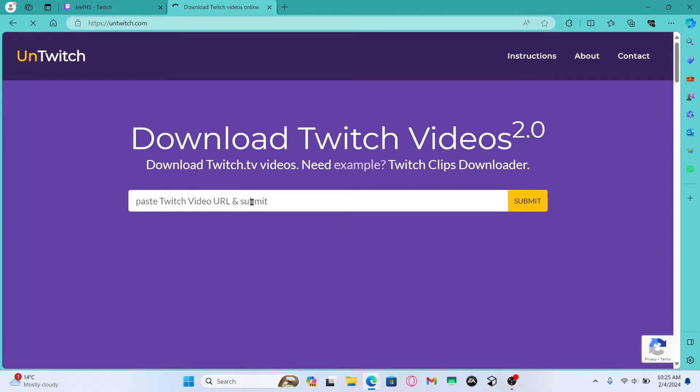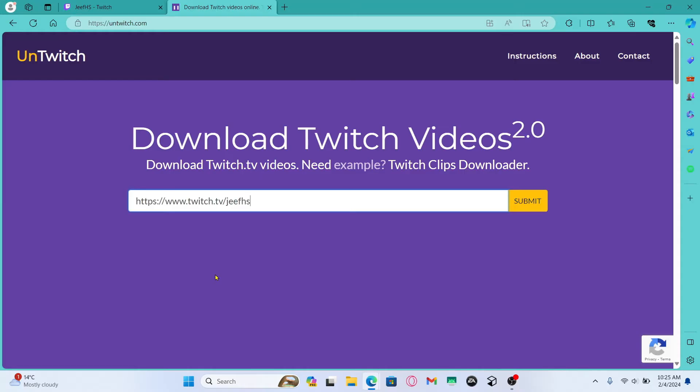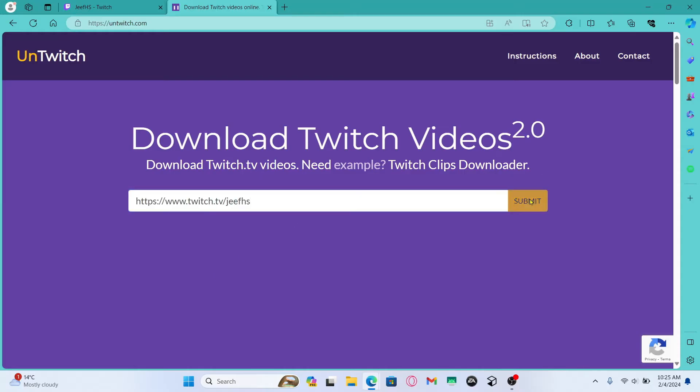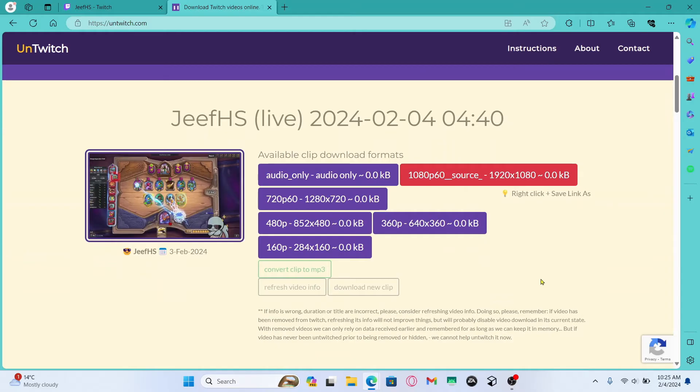You will now be taken into the untwitch website which is a third-party site that will allow you to download videos from Twitch. Now just paste the link that you just copied and then click on the submit button. You will then be shown various options for downloading this video.